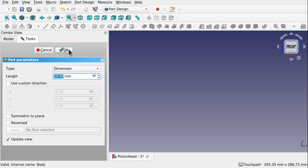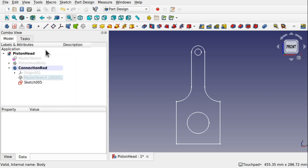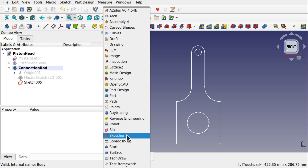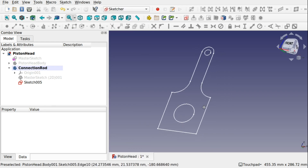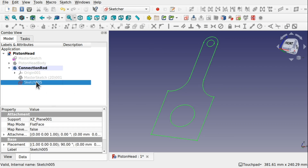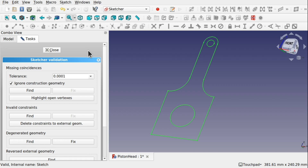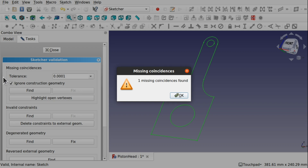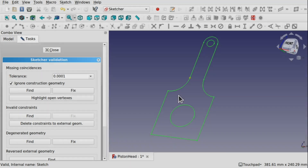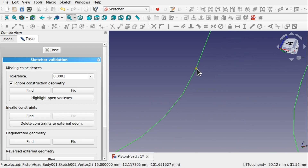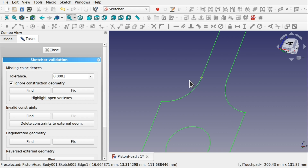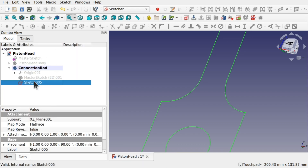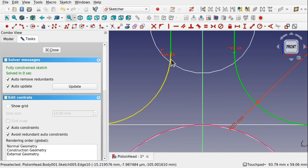So let's come over to the sketcher — just add some angle to that. Come over to the sketch, go up to sketch, validate sketch, click find — one missing coincidence found. So look for the missing coincidence. One missing coincidence found — so we memorize where that is at that point, hit close, double click sketch, and it is round about here. Then we have got an issue.